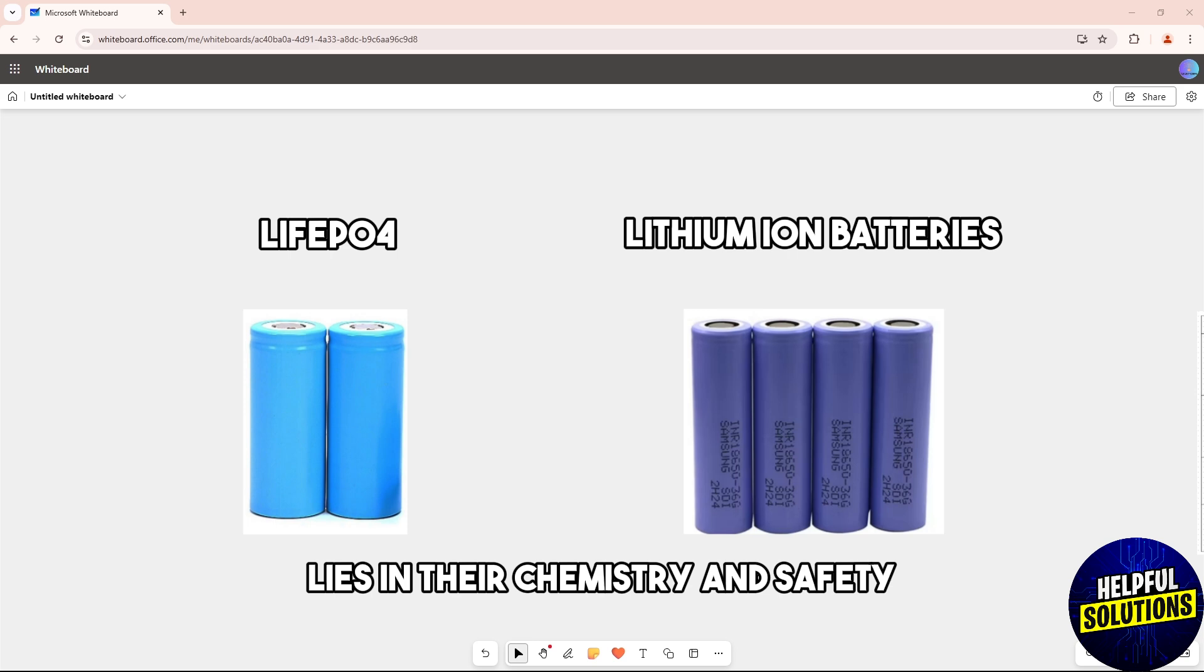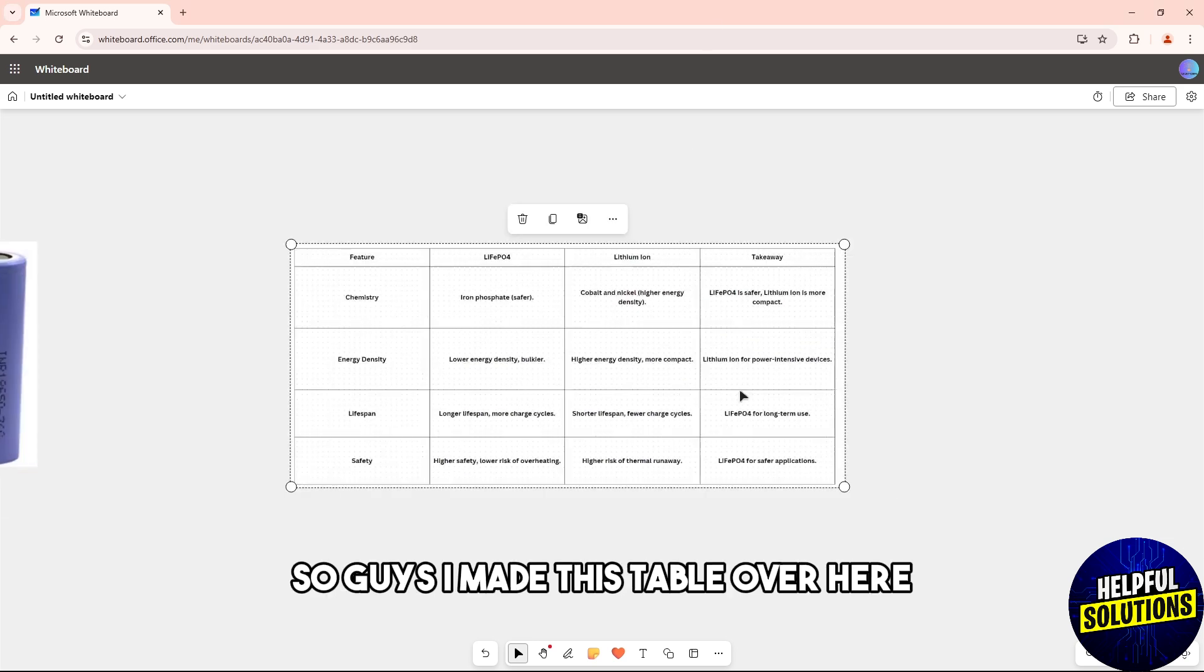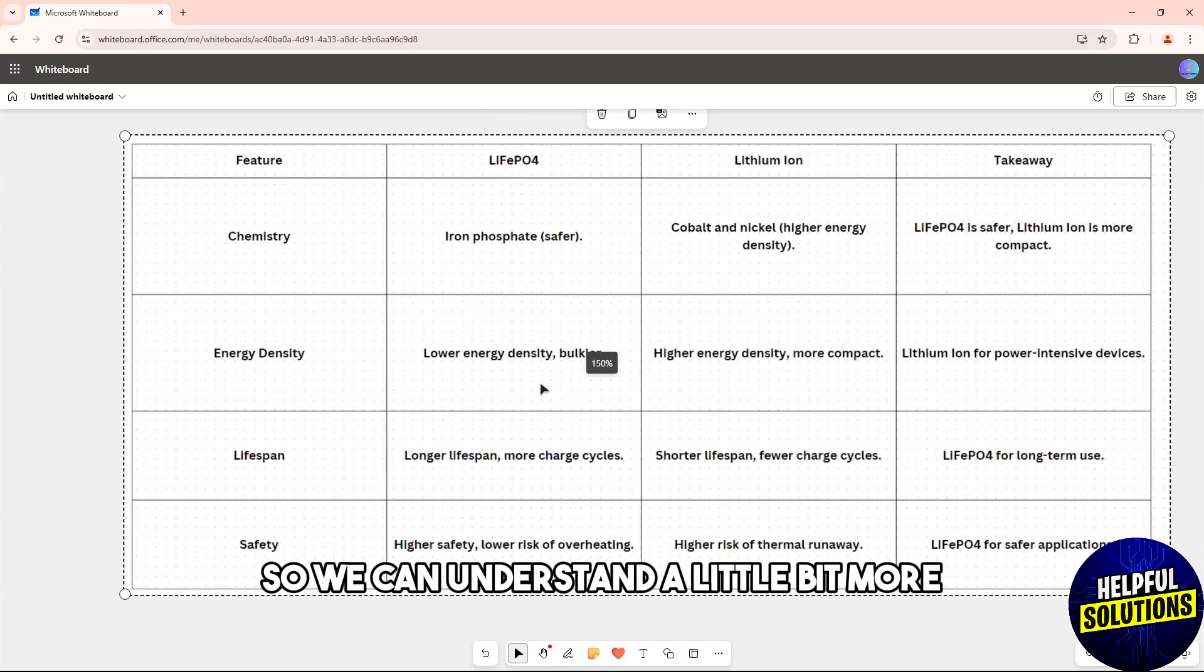I made this table over here so we can understand a little bit more.